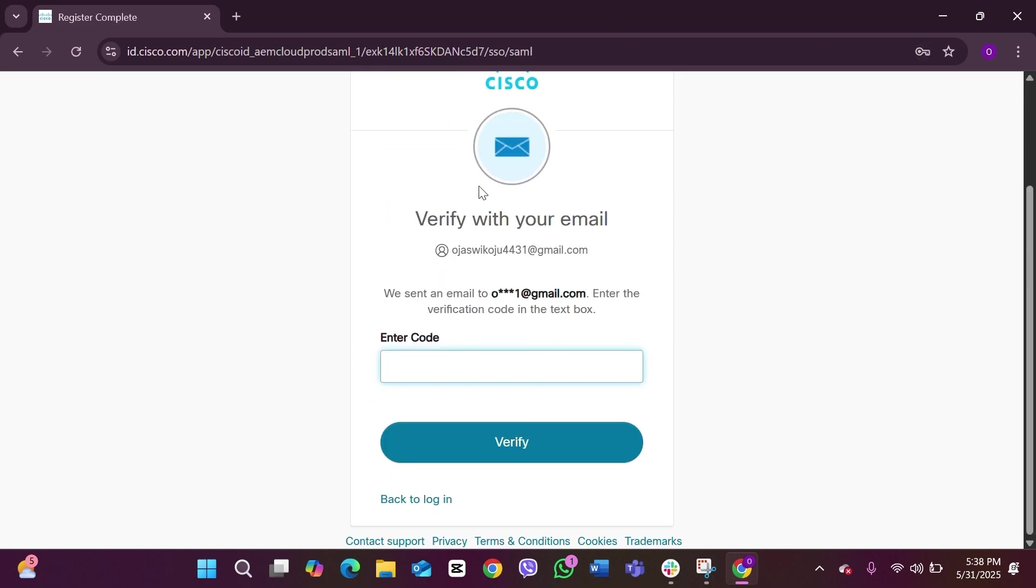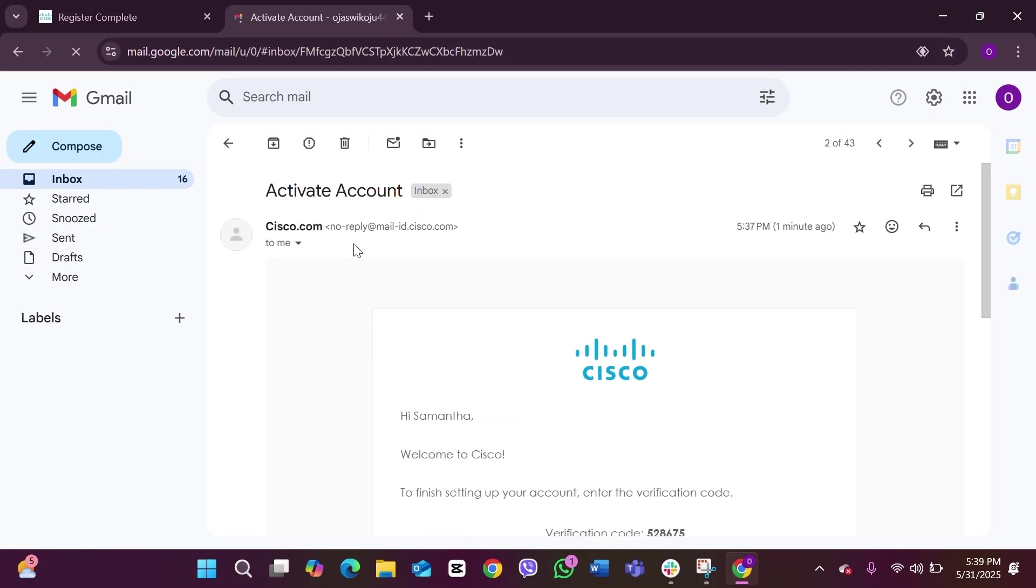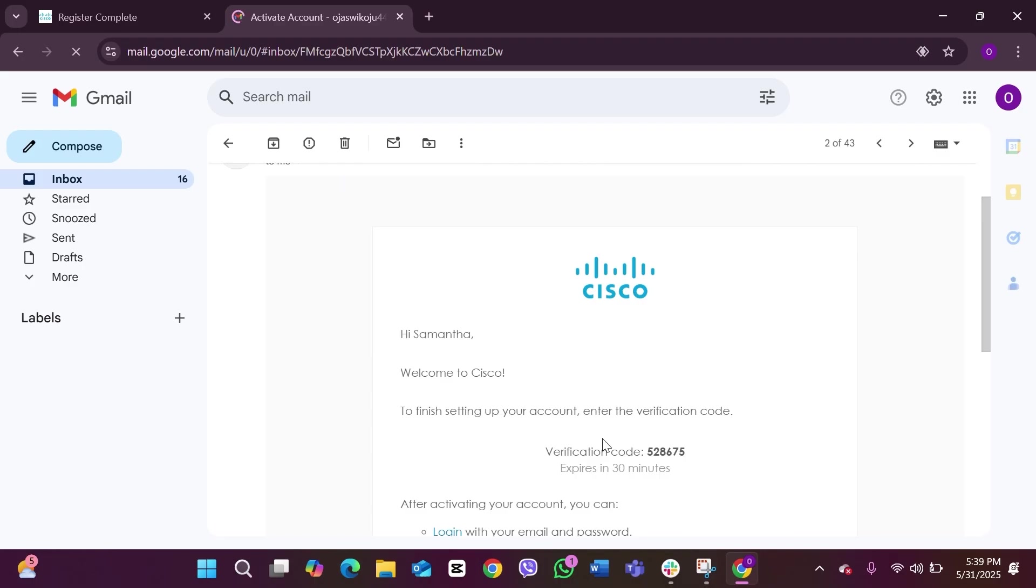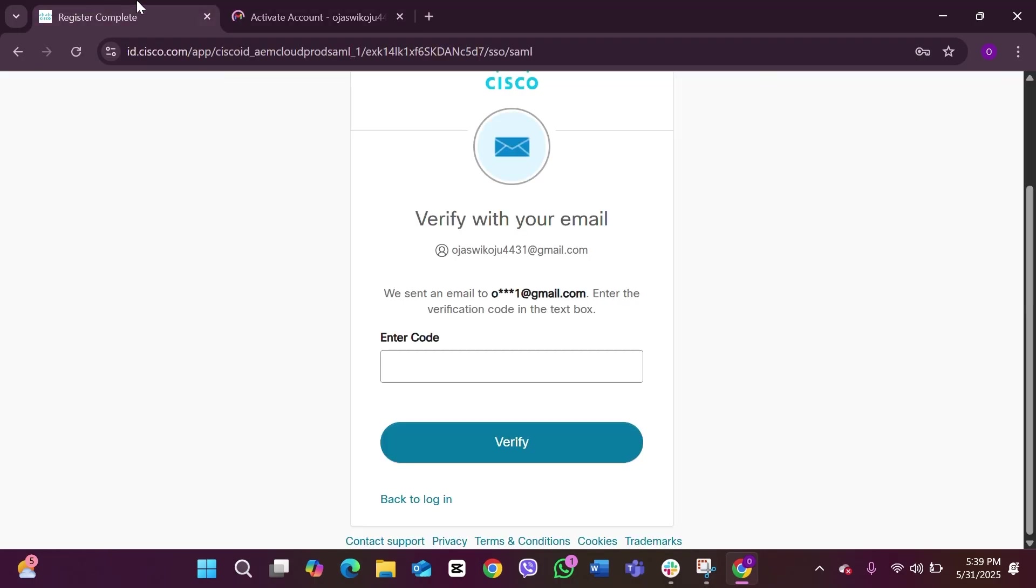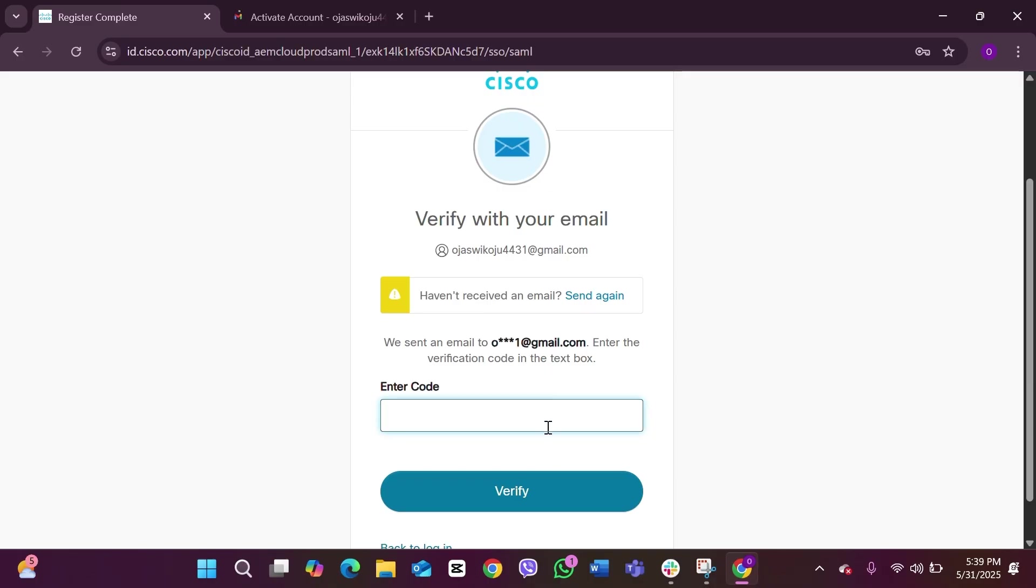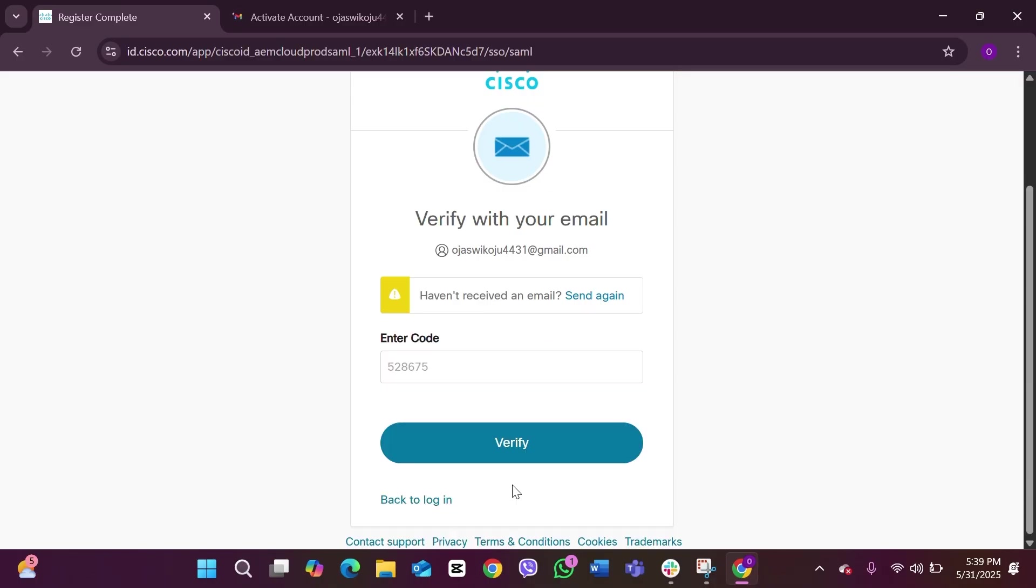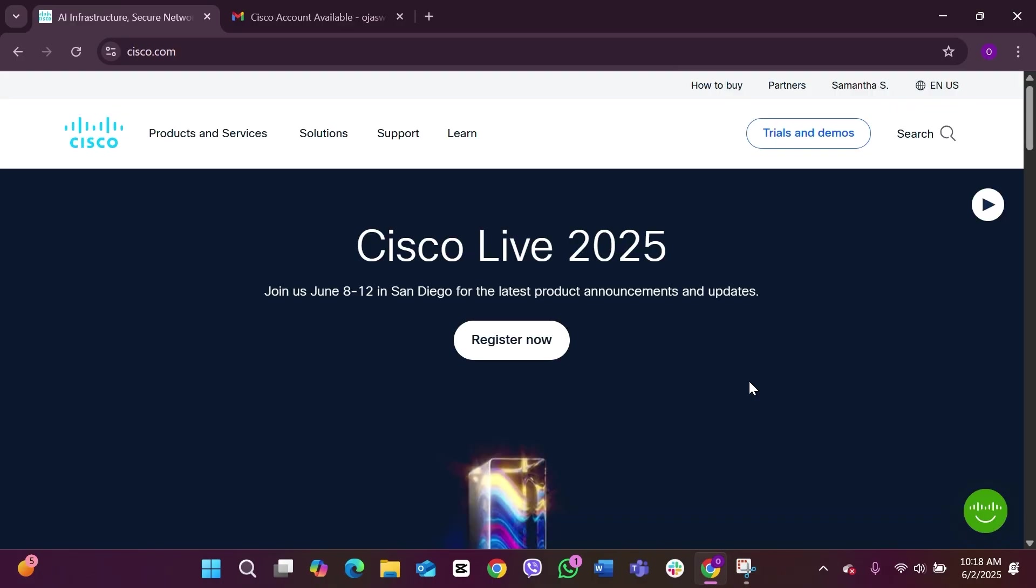...a verification code will be sent to your email. Simply open your email inbox and here you can see this is the mail that Cisco sent, and this is your verification code. Simply copy it and paste it back to the page. After pasting it, you have to click on Verify.